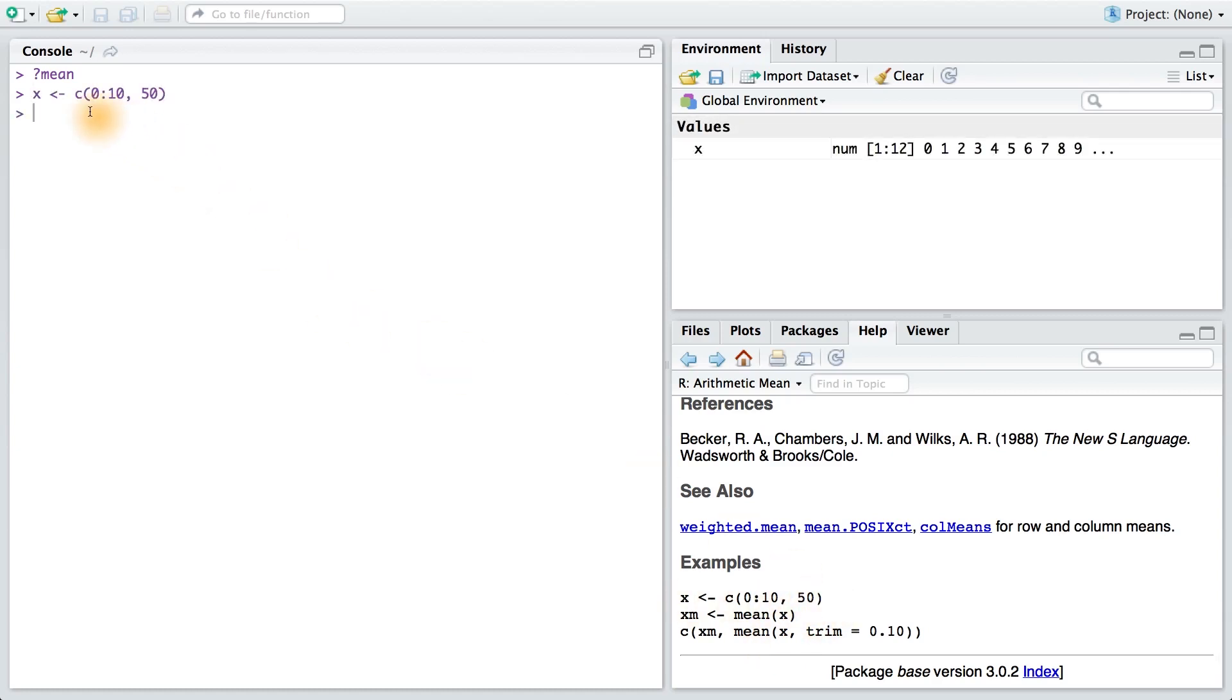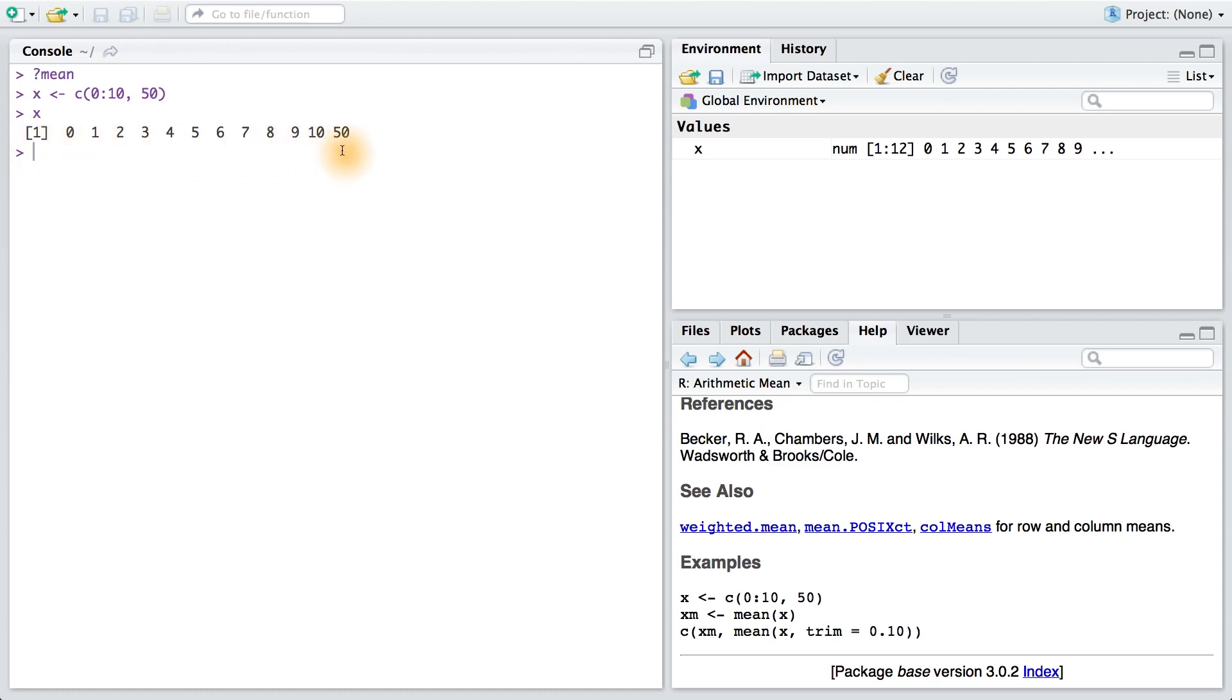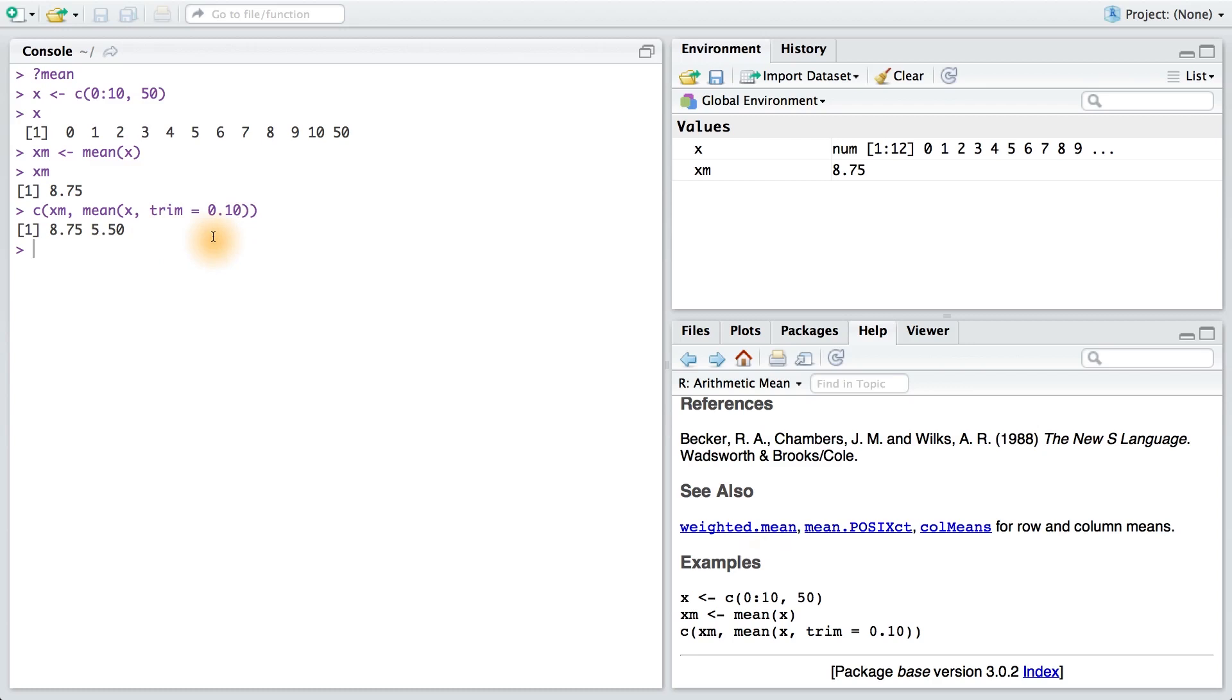I can copy and paste these into the console and press enter to see what the function does. Here I created something called x. And then if I hit x in the console, I can see what this is. This is just a vector of numbers, 0 to 10 and then the number 50. I can take the mean of x and print it out. And finally, I have some sort of trim parameter. Maybe you can figure out what this does.